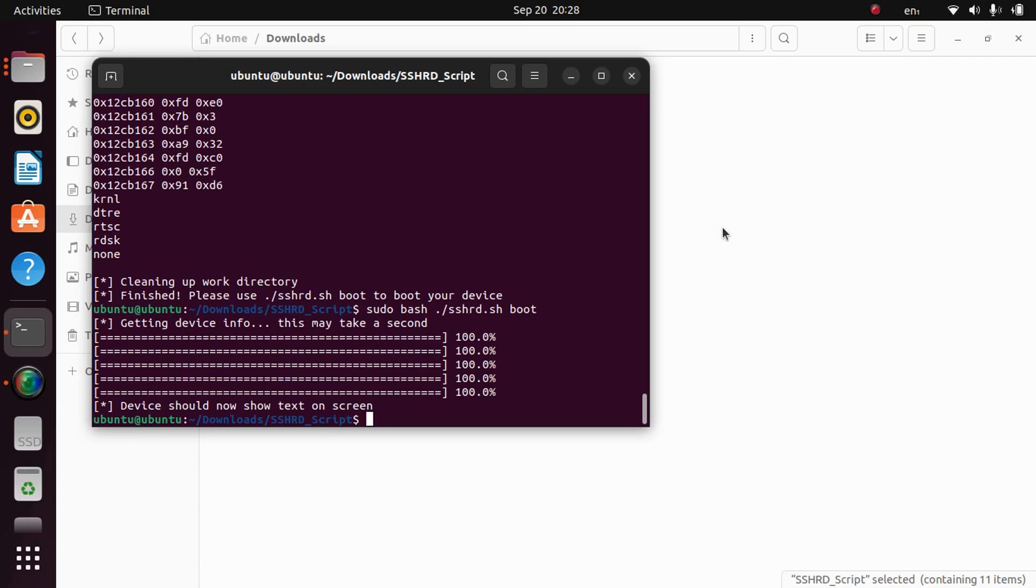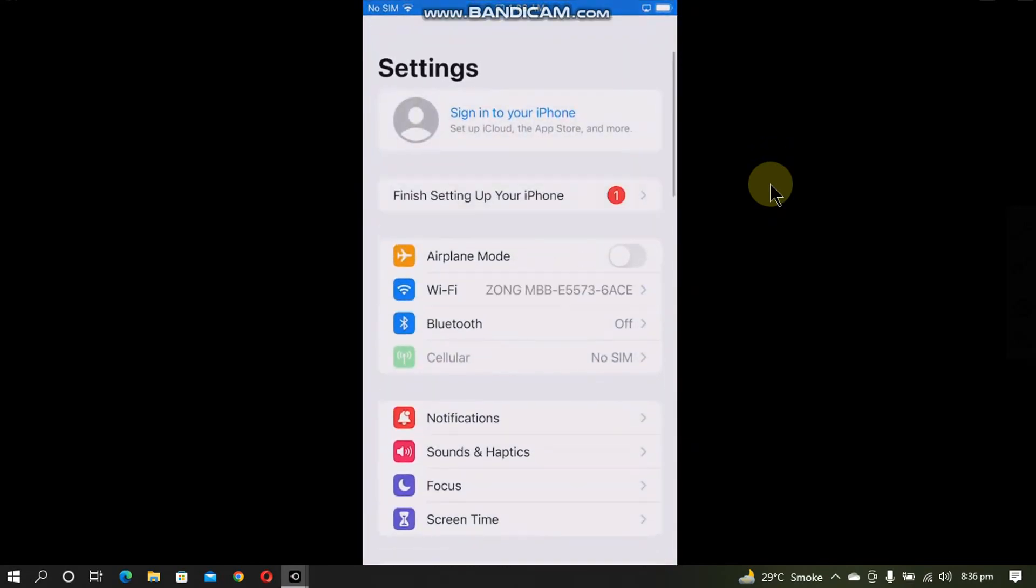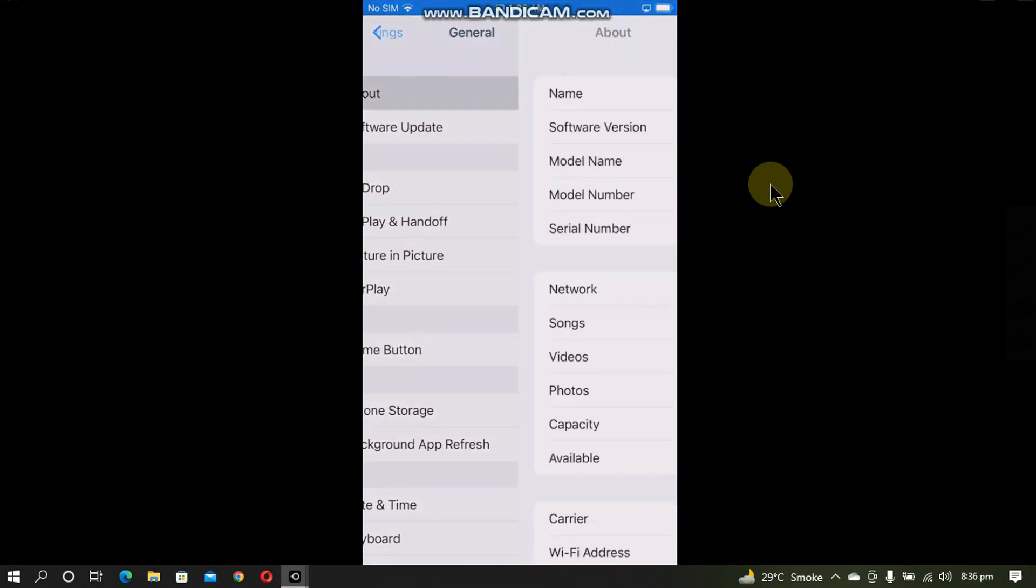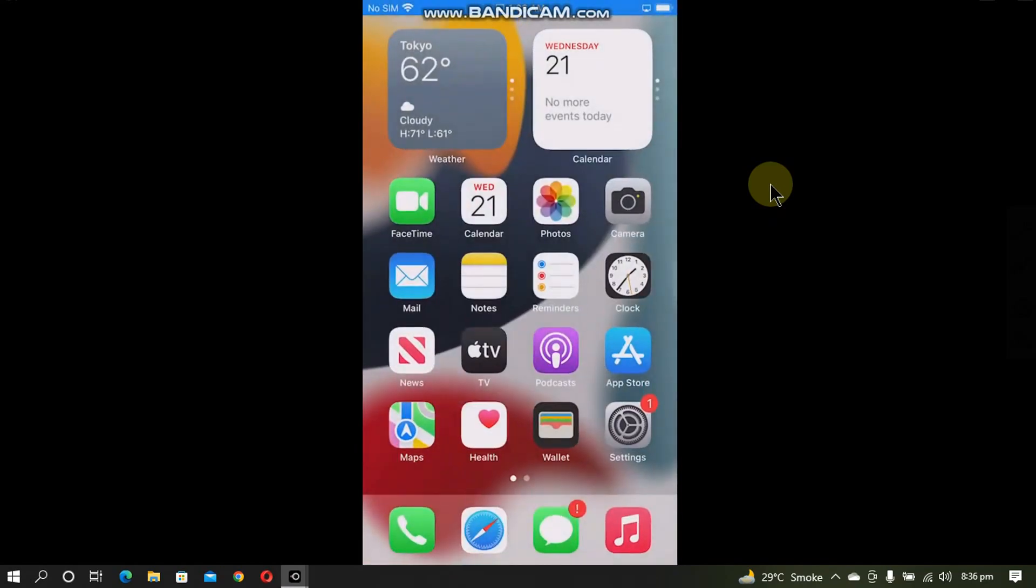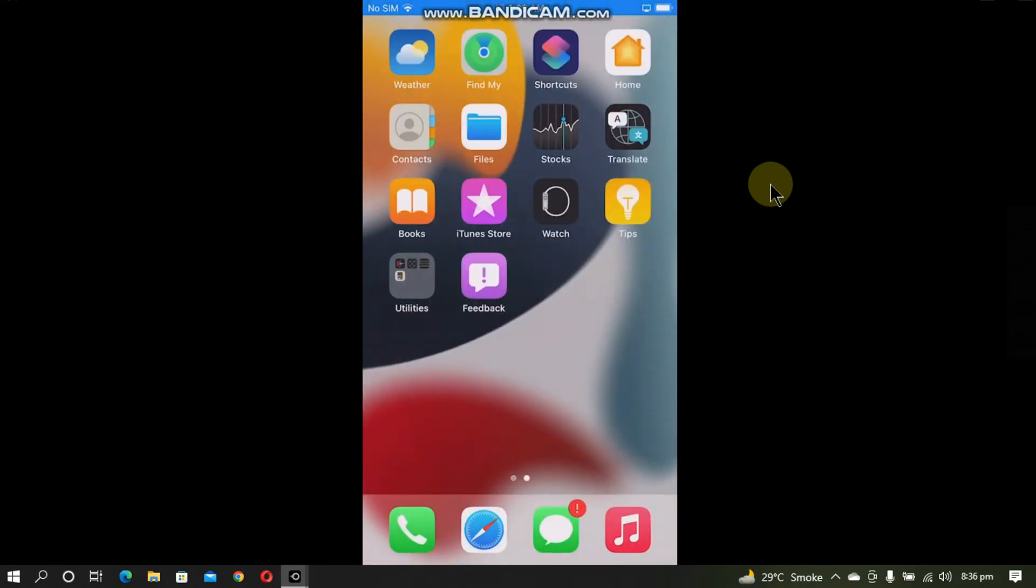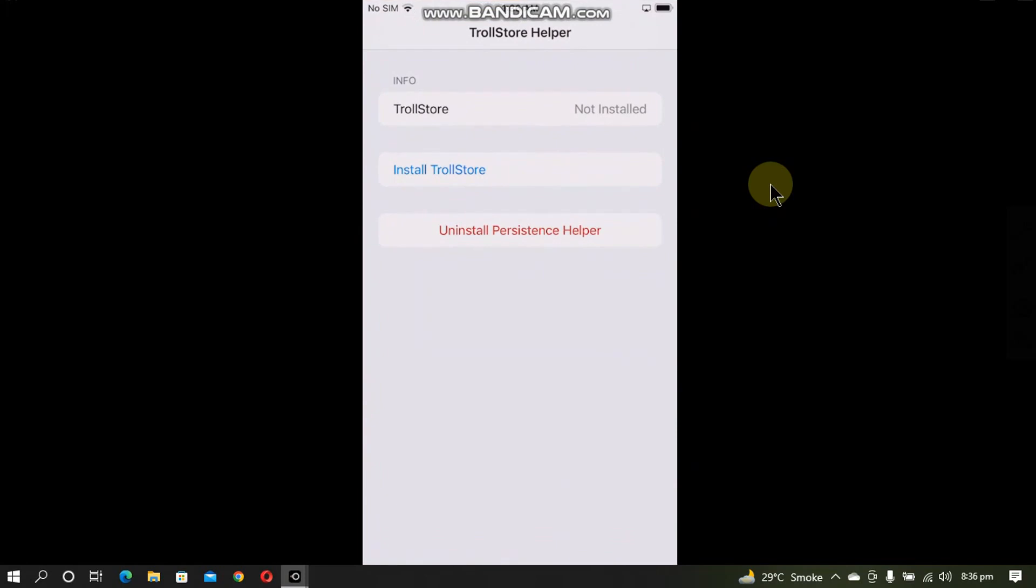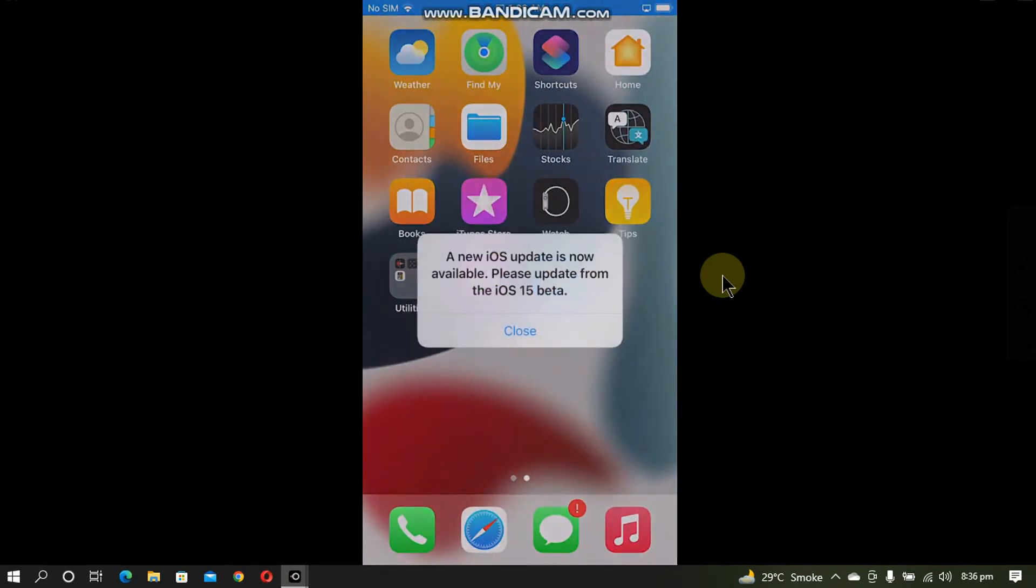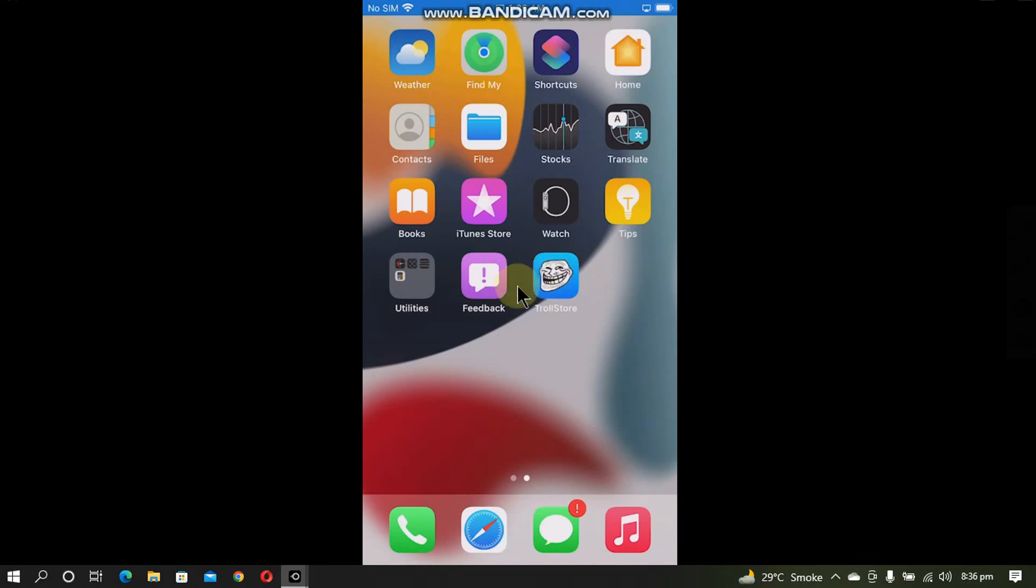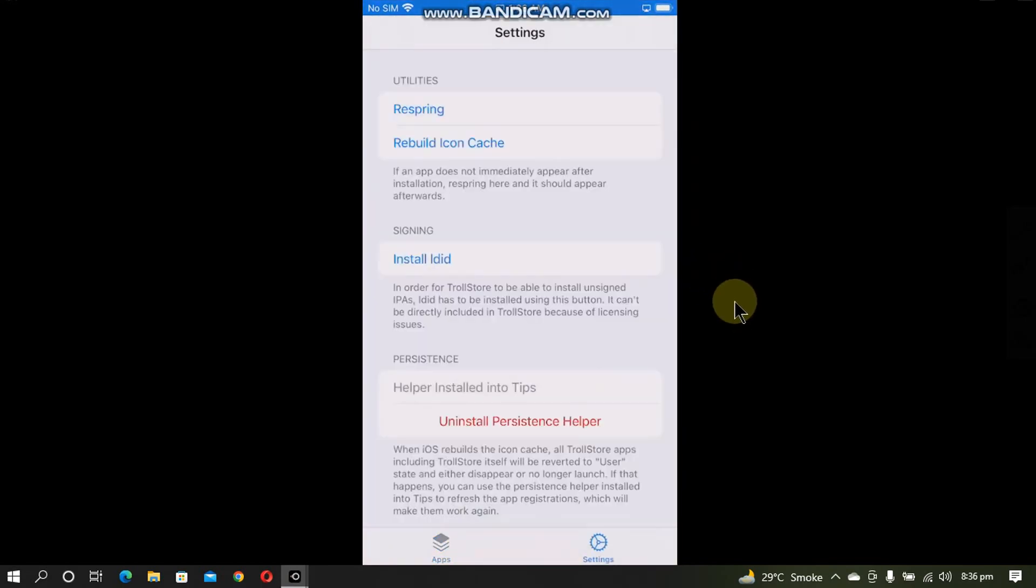You can check out that I am on this iPhone 8 Plus. It is on iOS 15.5 beta 4, so it is the same iPhone that I have shown you earlier. Now when I open the Tips app, it is now the TrollStore Helper. I will simply tap Install TrollStore and then it will start installing it. The device will now respring, and when you go home you will see TrollStore on the home screen. Now simply go to settings and you will have to install L-Dit. It is installed.